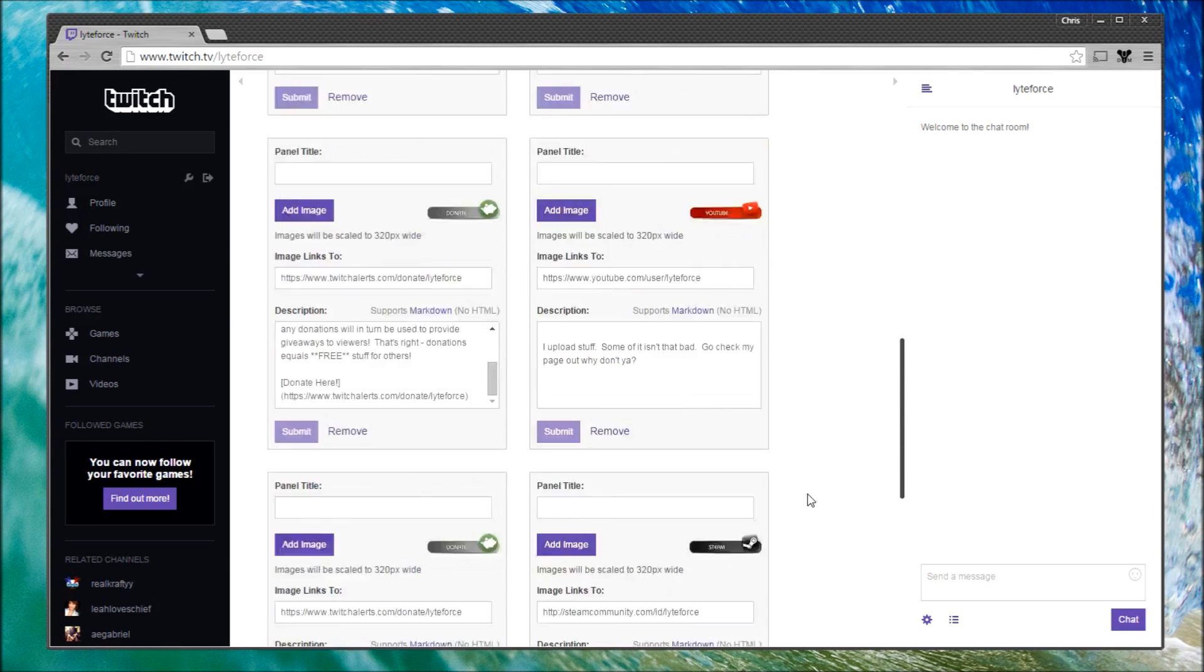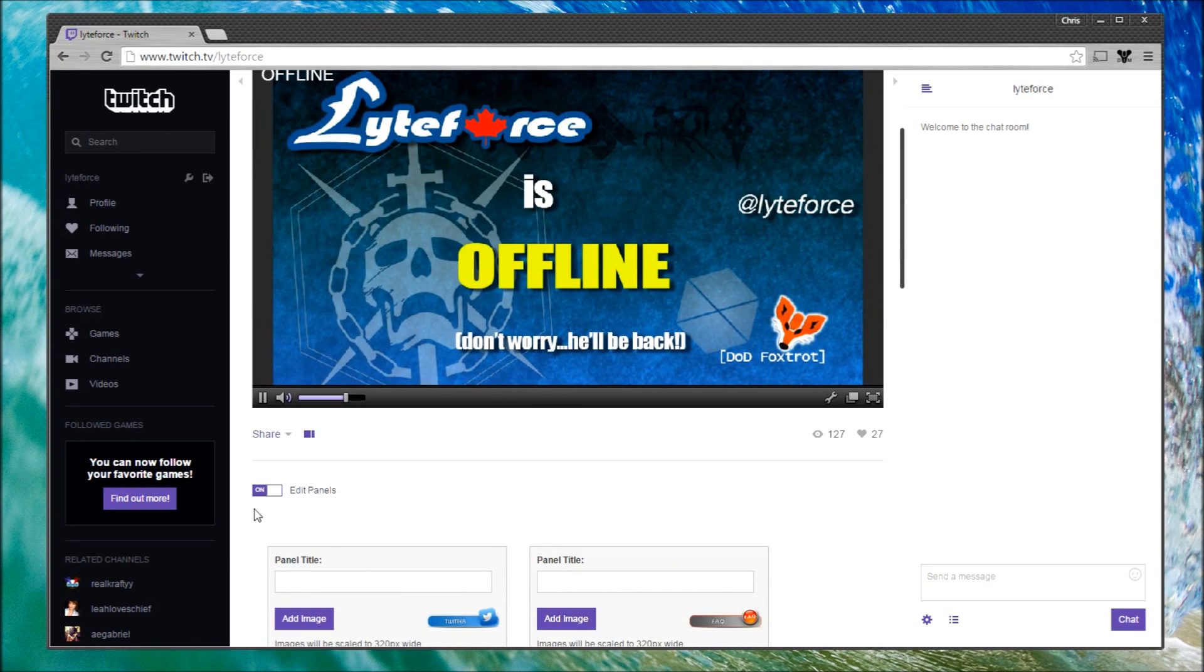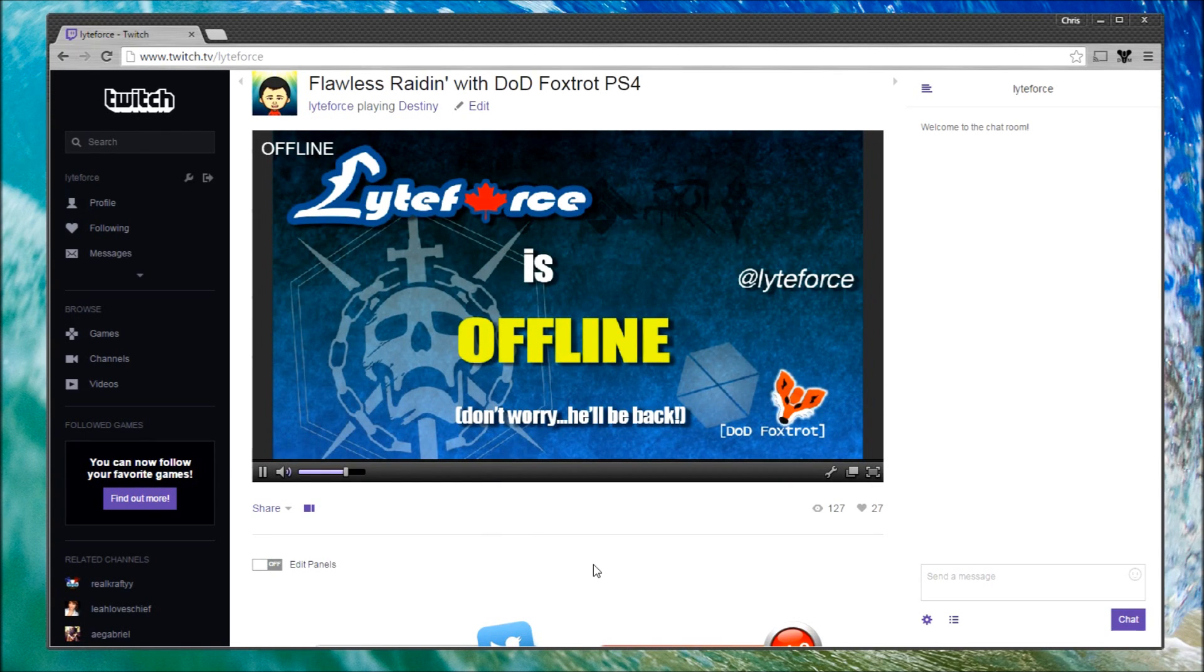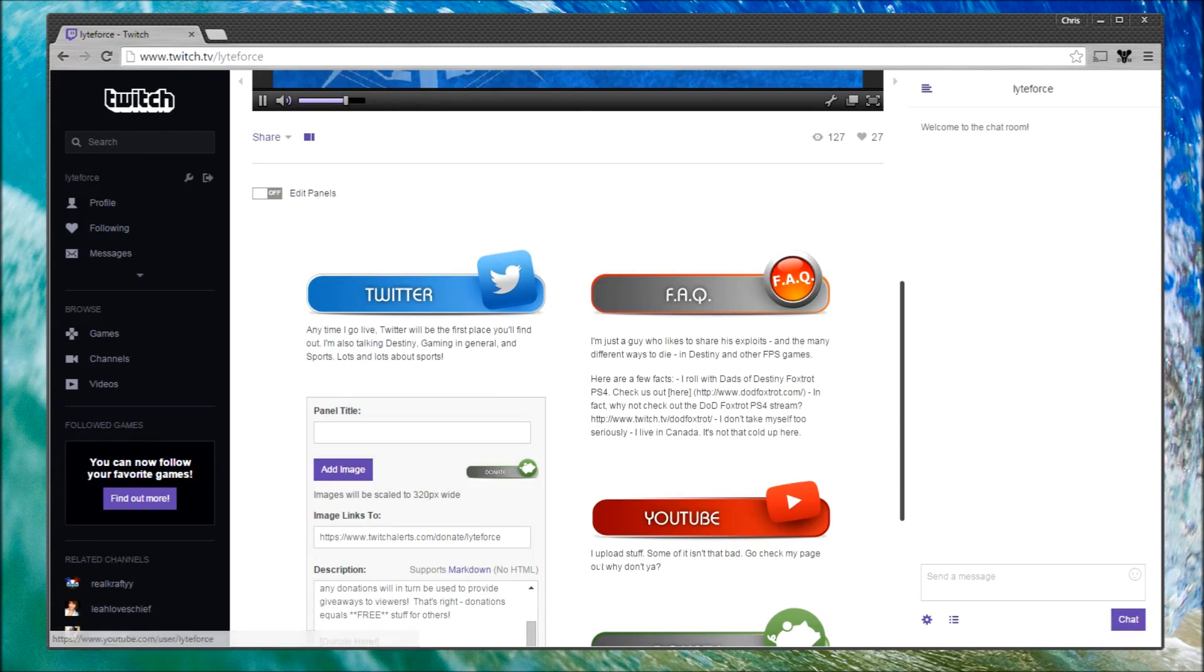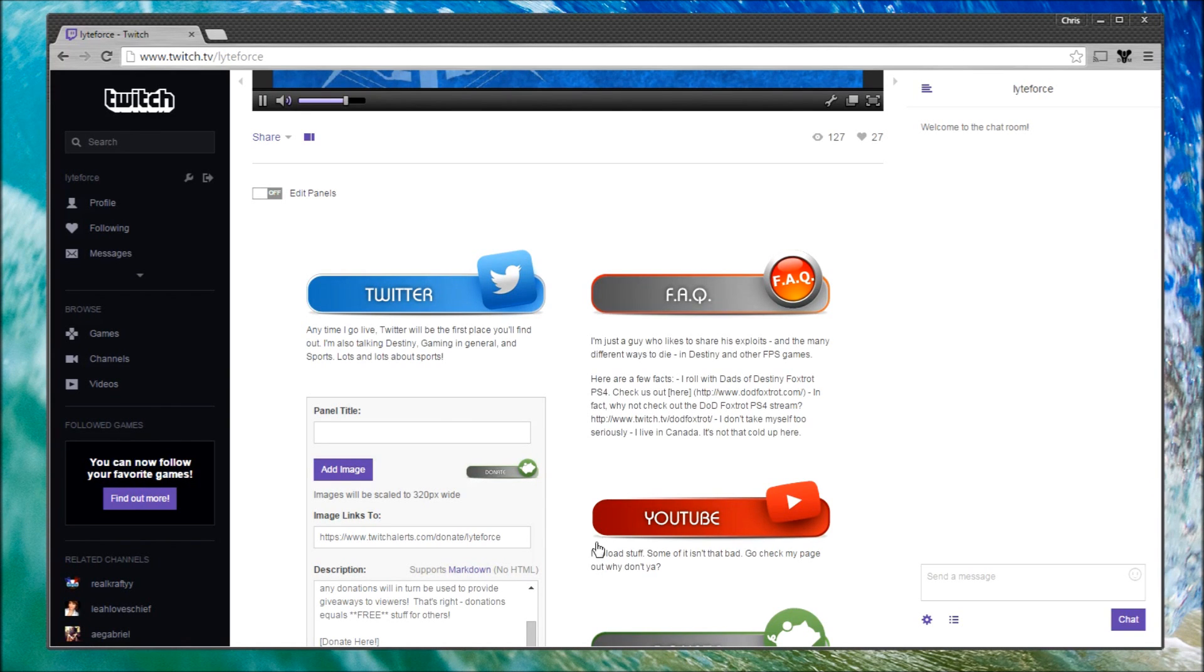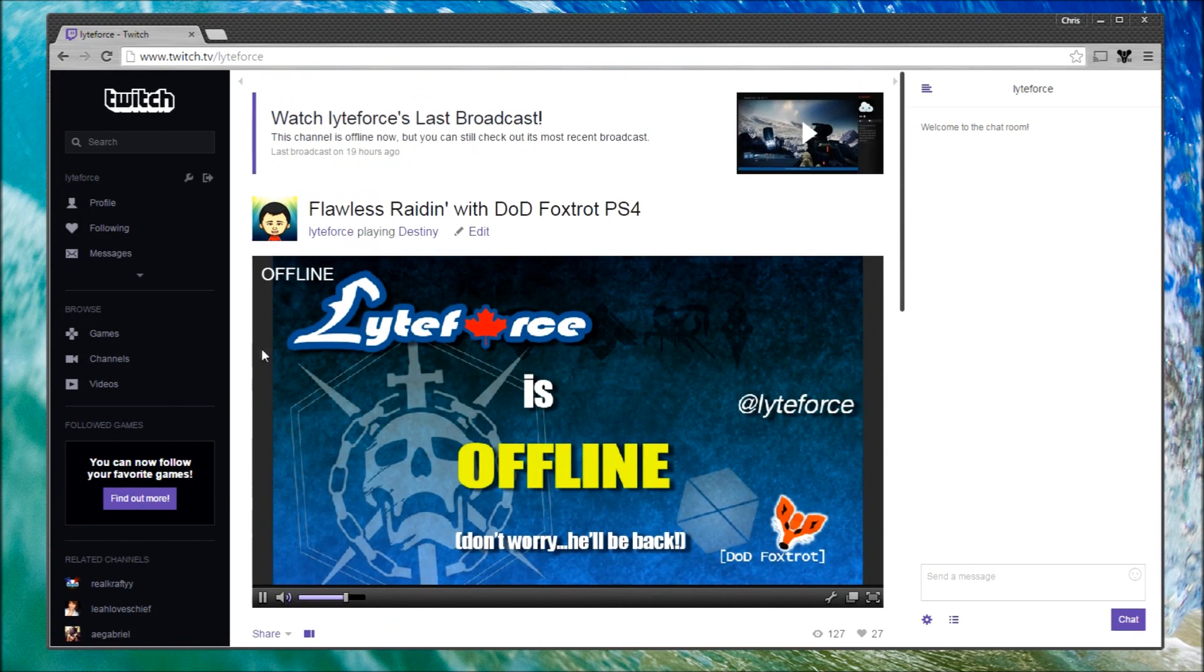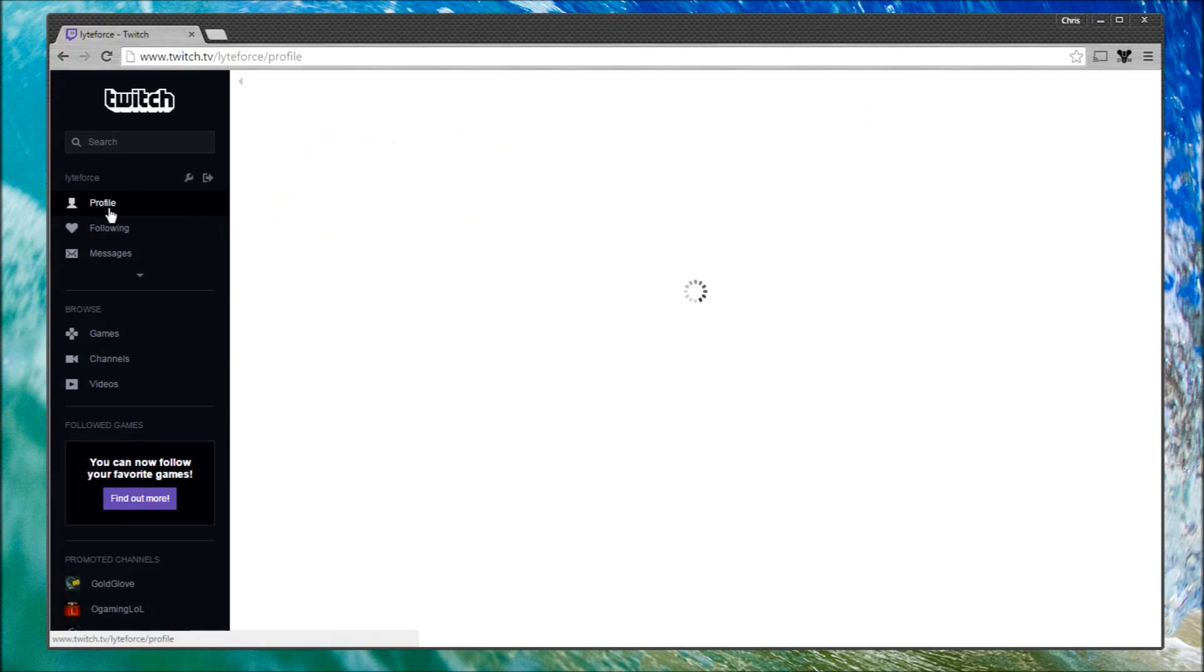Now that I'm happy, I'm going to scroll all the way to the top here and I'm going to turn the Edit Panels button to off. Having done so, I now have my panels that'll be displayed anytime I'm broadcasting on Twitch. Alternatively, if anyone were to ever go to my profile page—and we'll go back there just a moment—